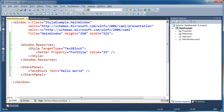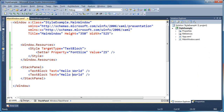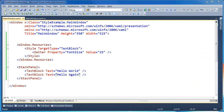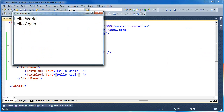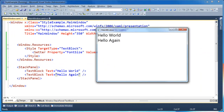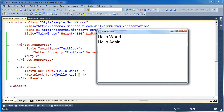Now if I go ahead and put another text block on my form that says 'hello again' and run the application again, you'll notice that both text blocks get applied the same style because I'm using an implicit style here. So all my text blocks are going to have that default style.